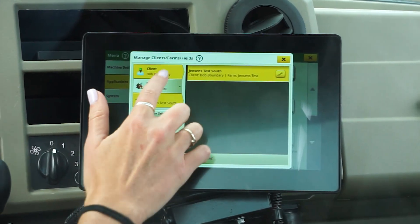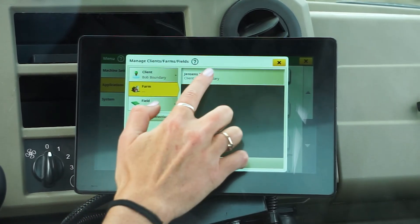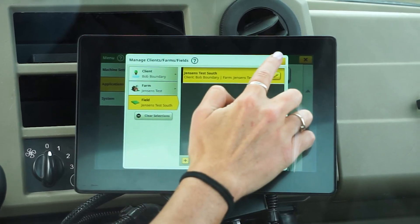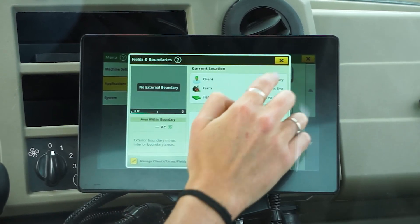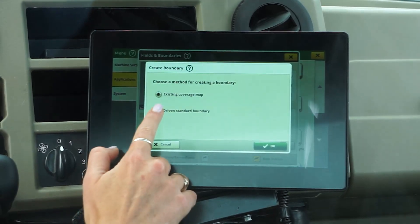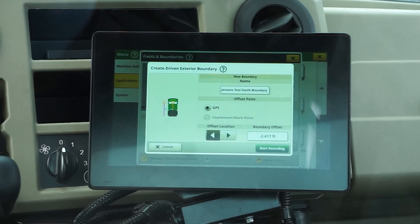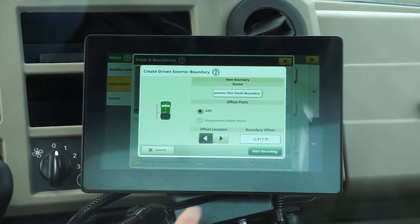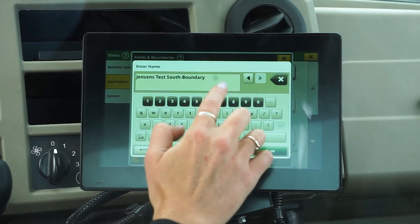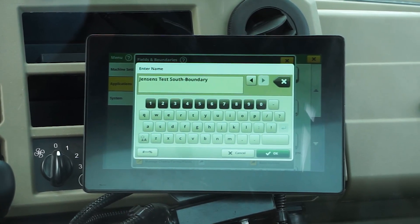Within this screen, choose an existing or create a client farm and field in accordance with the new boundary that is being recorded. Next, hit the Create Boundaries yellow plus button. The pop-up will allow you to choose between creating your boundary based on an existing coverage map or by driving the perimeter of the field. Today, we will be demonstrating how to create a driven boundary, which is the most accurate way to control a boundary shape and can be recorded as you're performing actual field work.